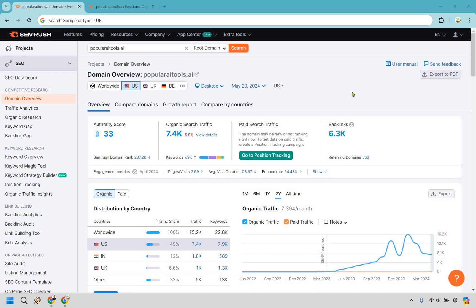Hello and welcome to my SEMrush competitor analysis. I'm going to be showing you how to do competitor analysis for SEO using the SEMrush tool. If you would like to follow along, I will leave my affiliate link in the description — if you click that, you can get a free trial to SEMrush and follow along with me. Let's begin.